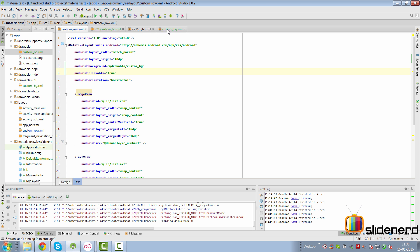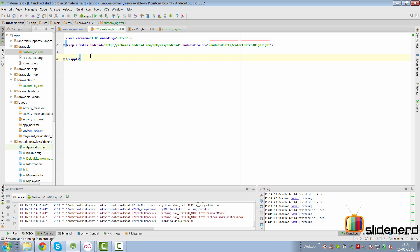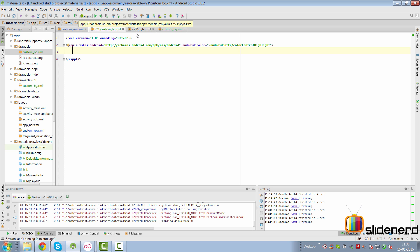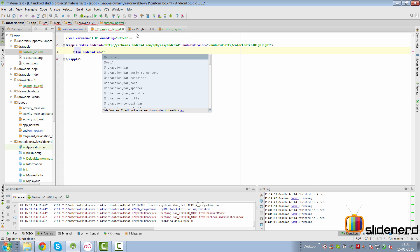So let's go ahead and make that mask layer by simply going back here to our custom_bg for v21 and here we're going to simply have an item inside this. Now remember your ripple is basically like a state selector that we already have. In other words you can have the item state, state pressed, state selected, state focus here as well.